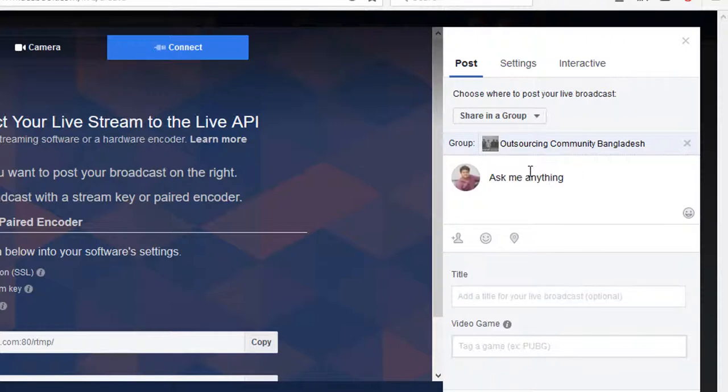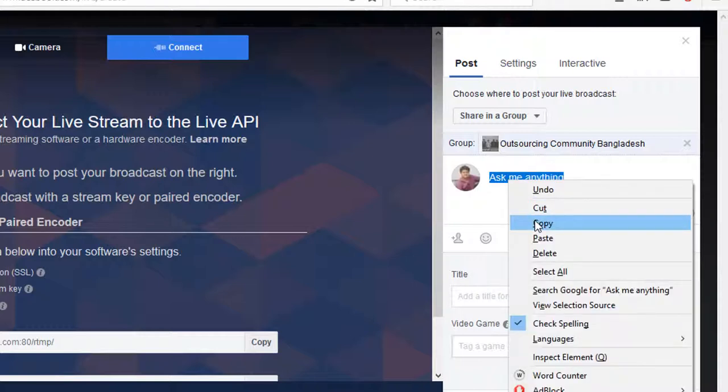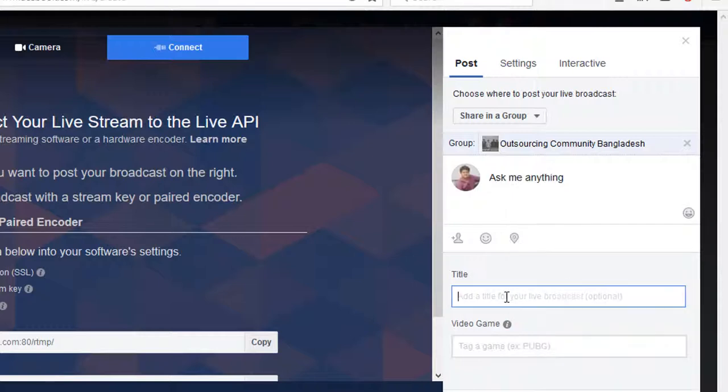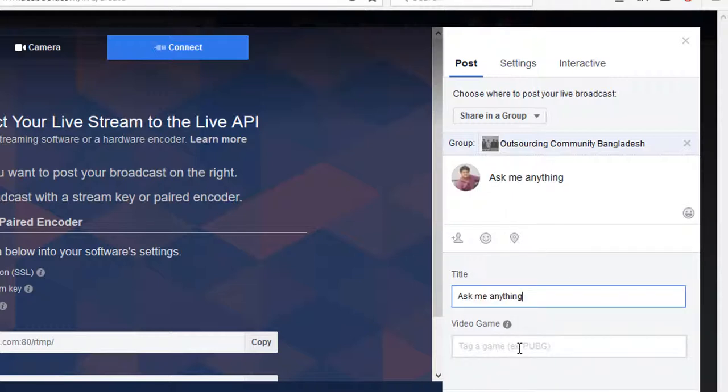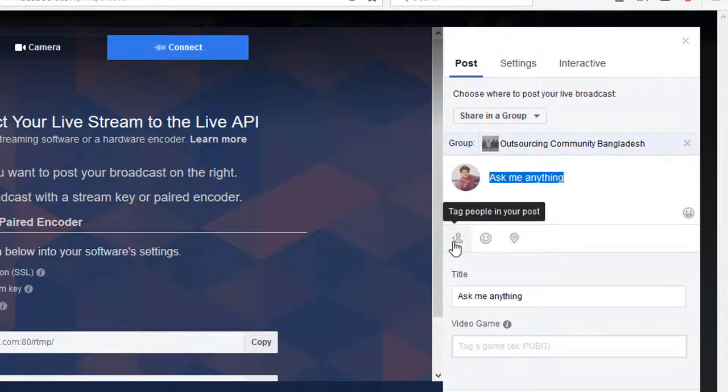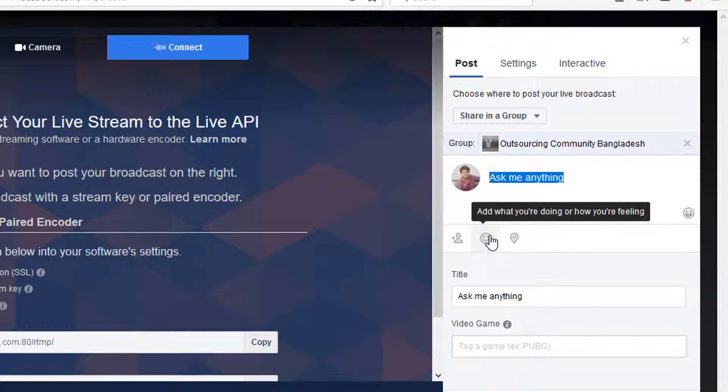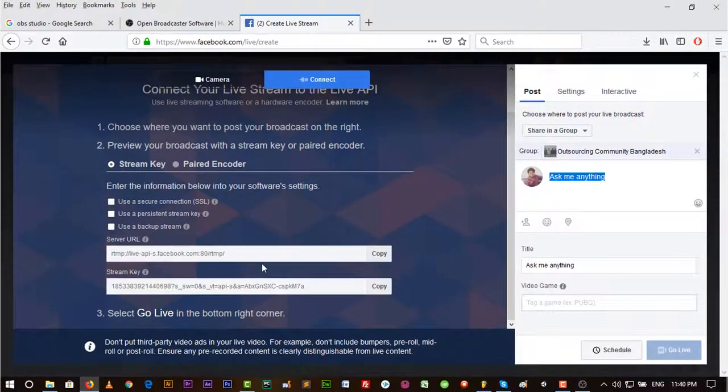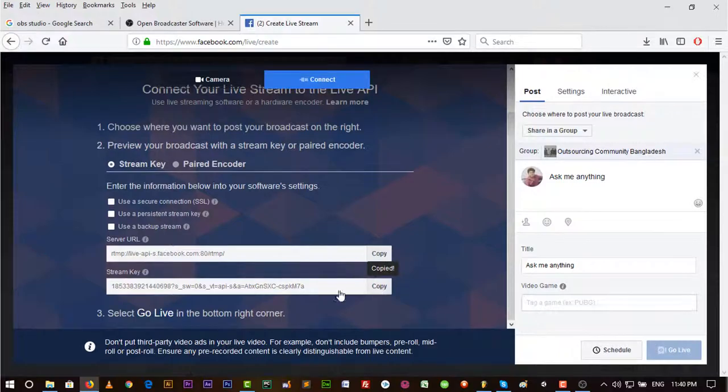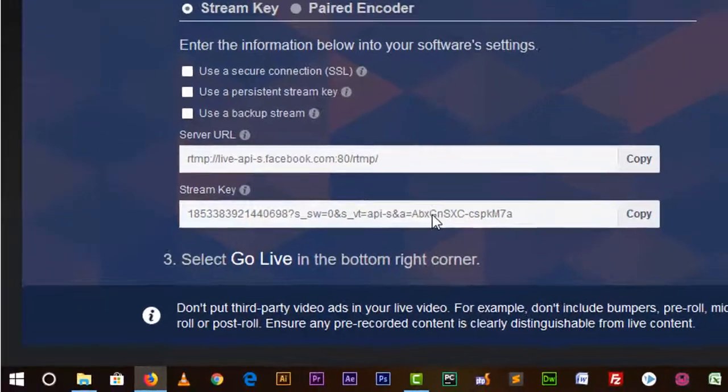I'm just copying it to put it in the title. If you have a video game tag, you can put it here or you can tag and check in also. Then we need the Stream Key. Just copy it from here.